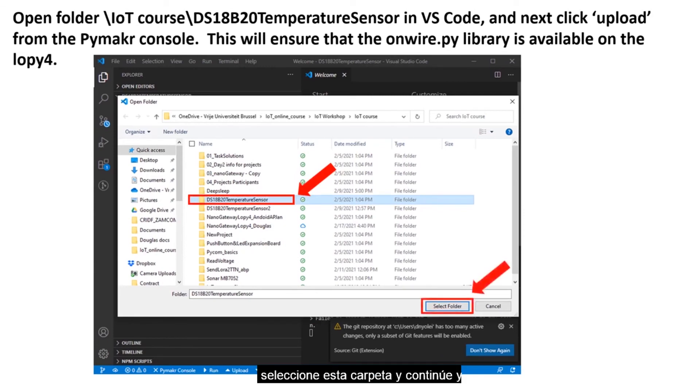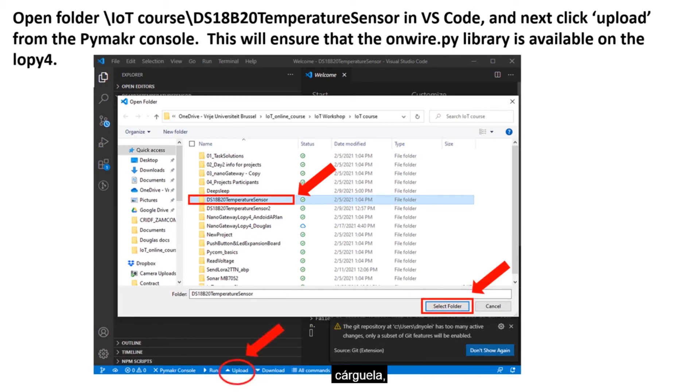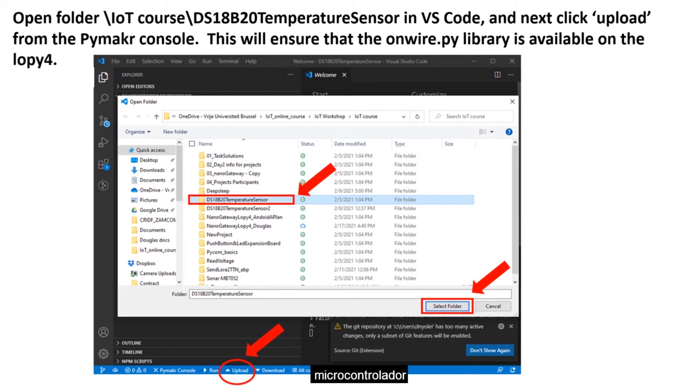Select this folder, and go ahead and upload it. The script will be uploaded to the microcontroller.